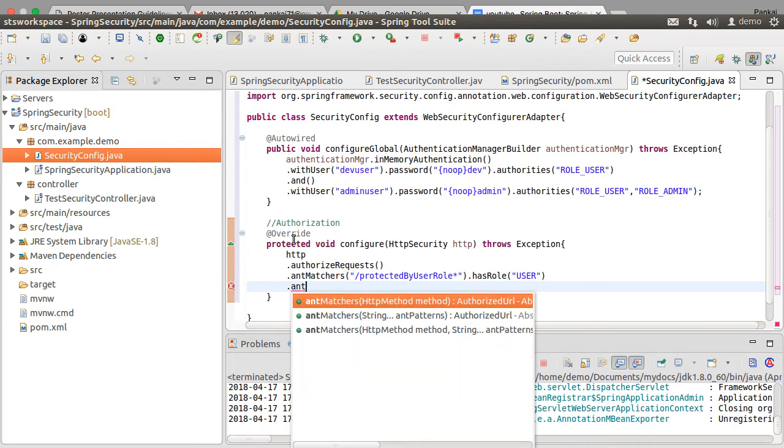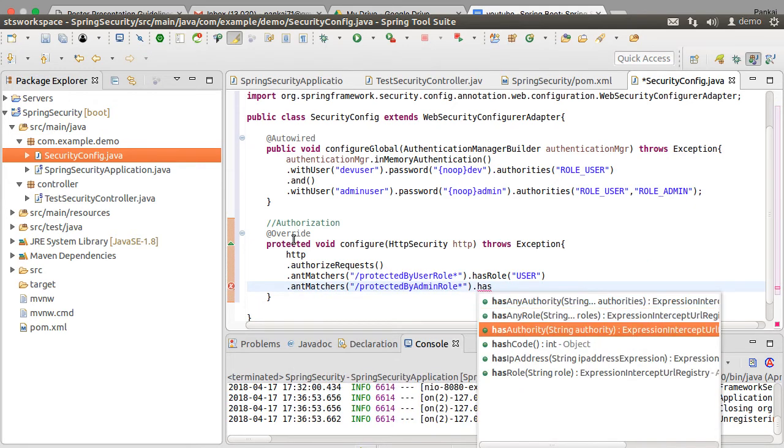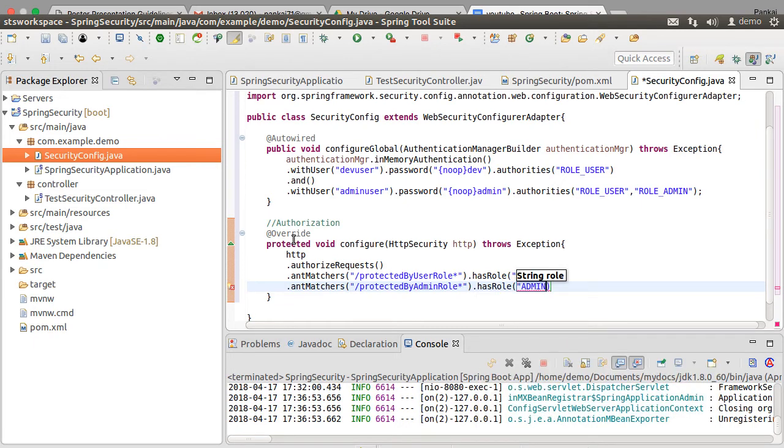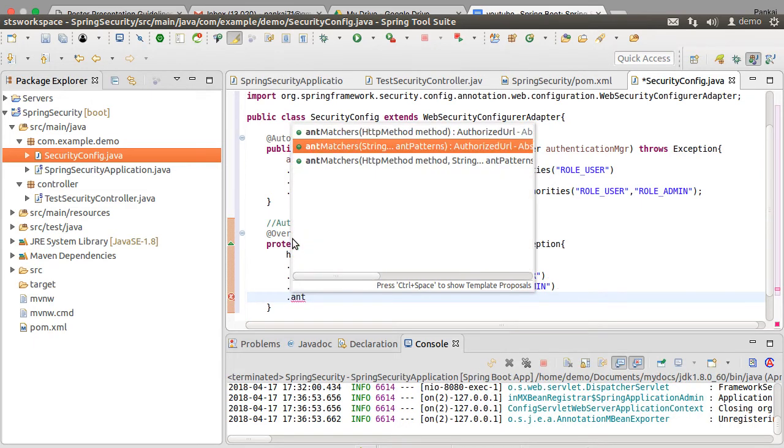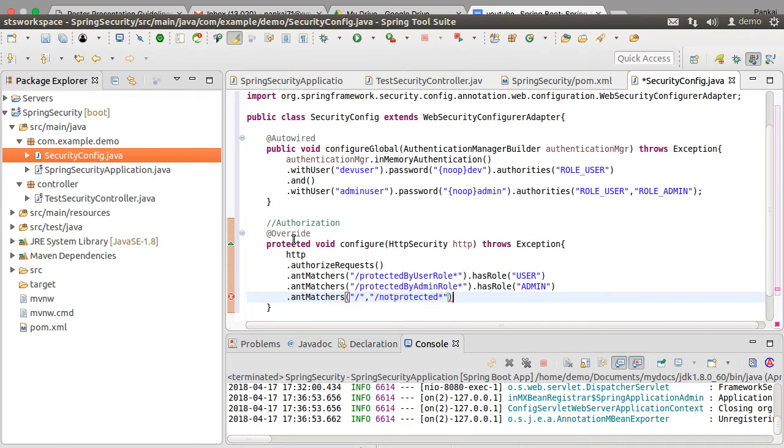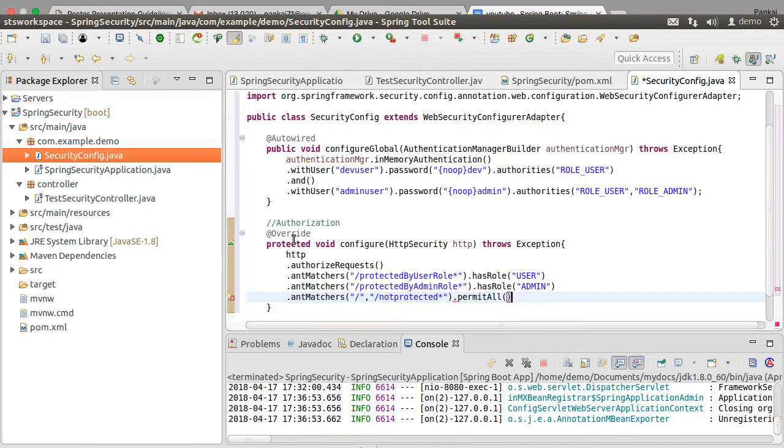We want to protect the URL with protected by admin role with access only to users with admin role and then for the root URL and the URL with not protected asterisk we want to permit all so allow public access.